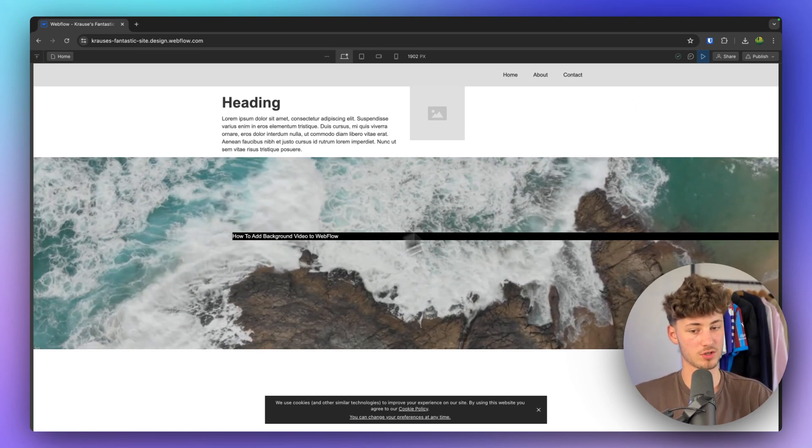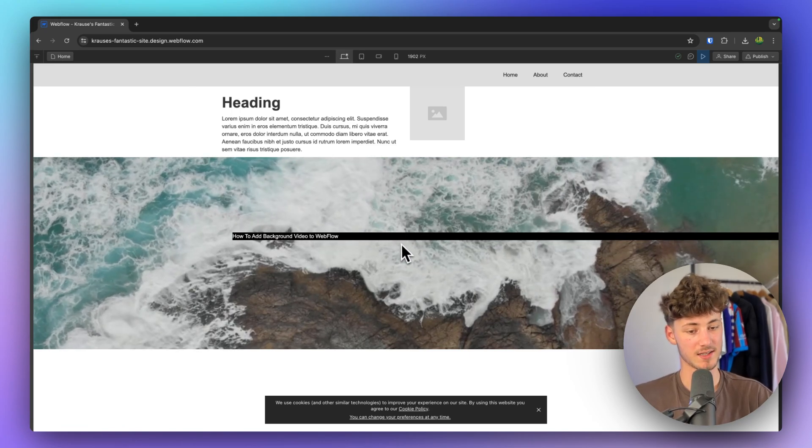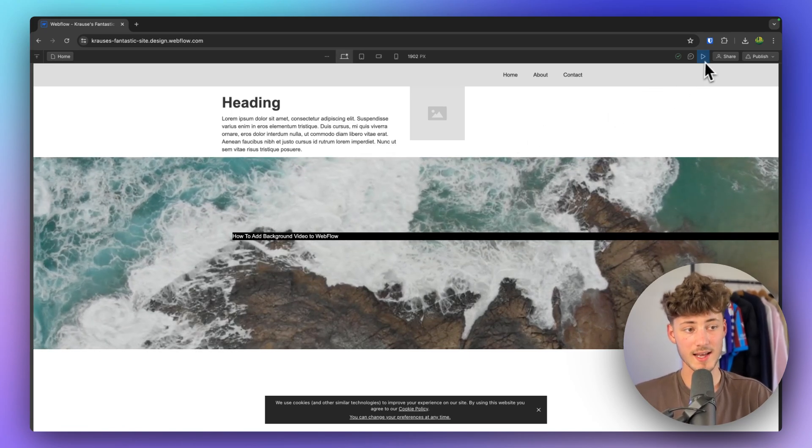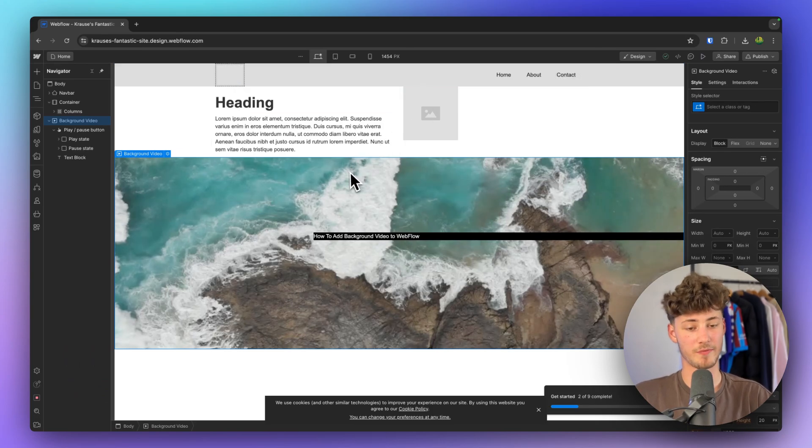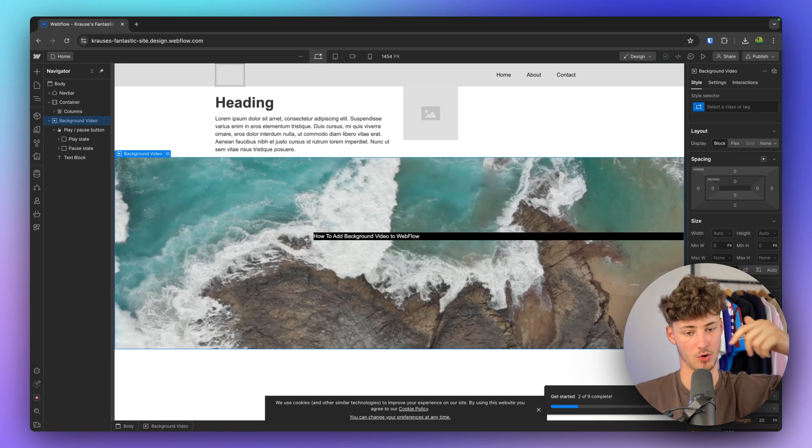Of course you can also further customize this, I just added this as an example. To get started head over to Webflow if you don't already have a Webflow account, I will leave you a link for that down below.